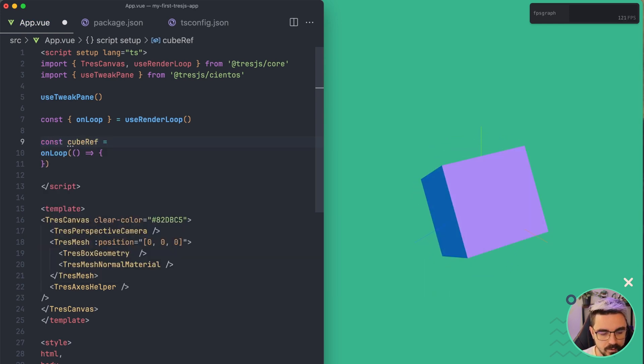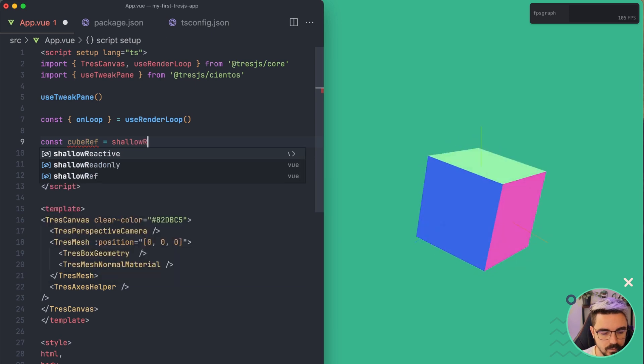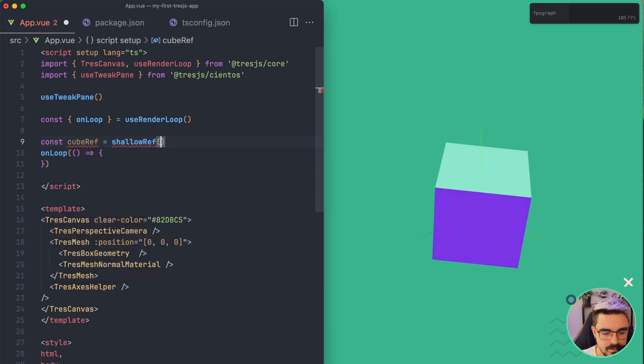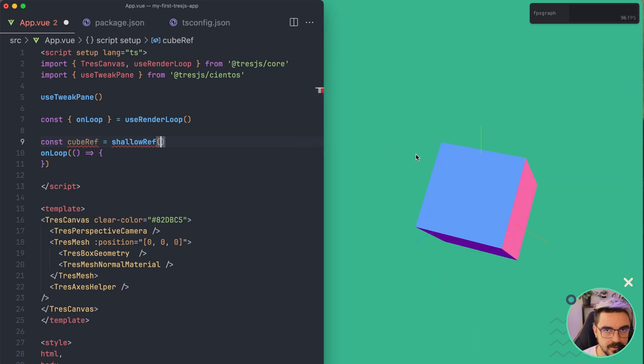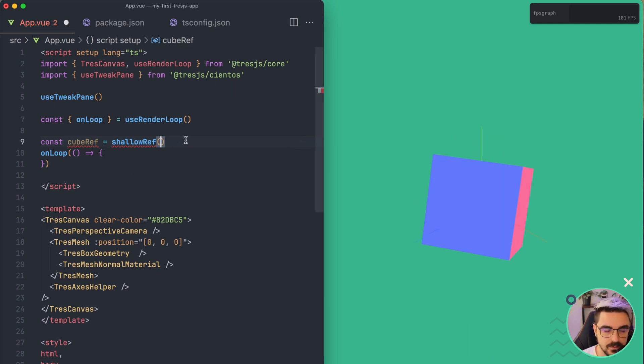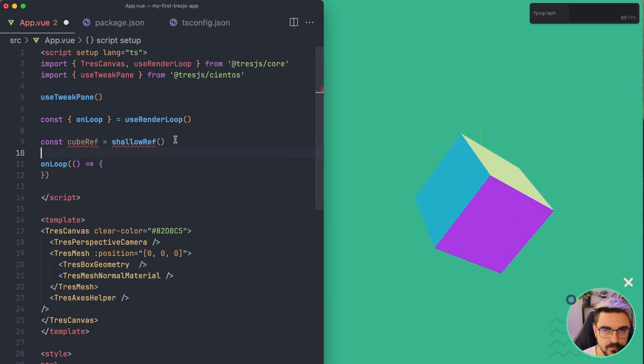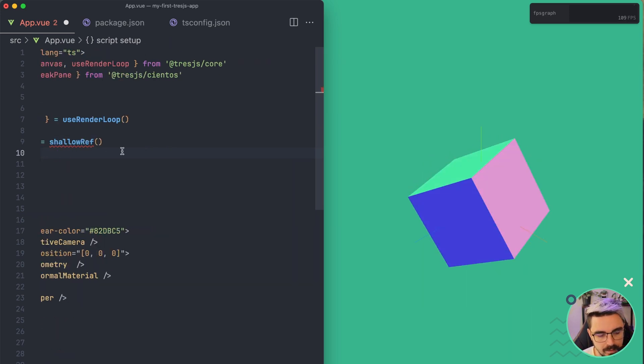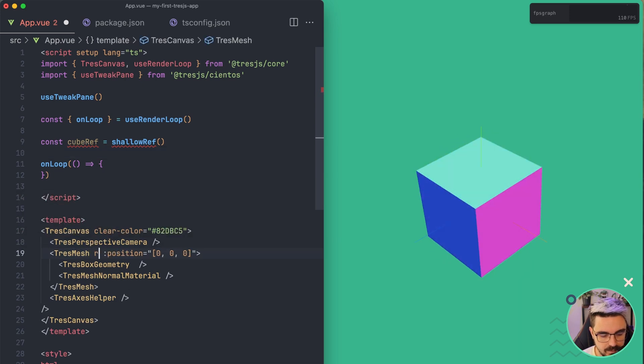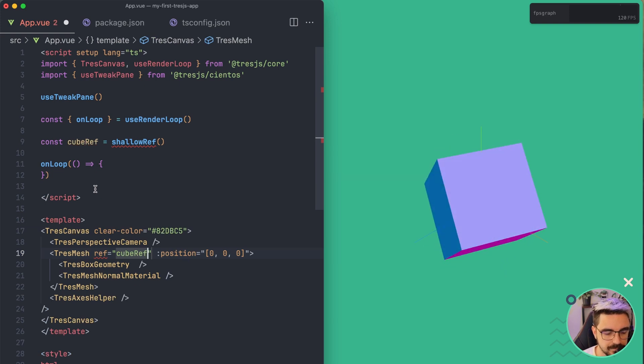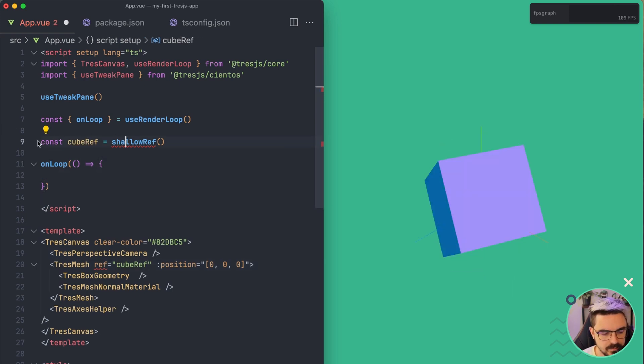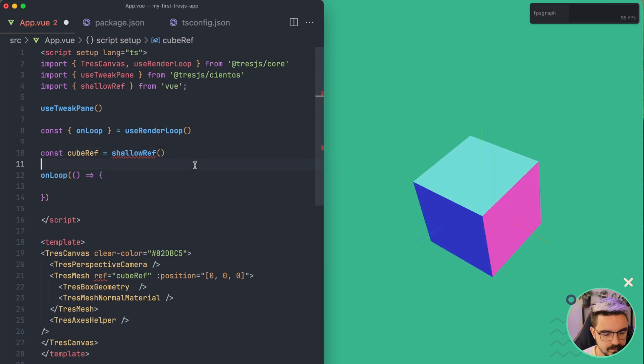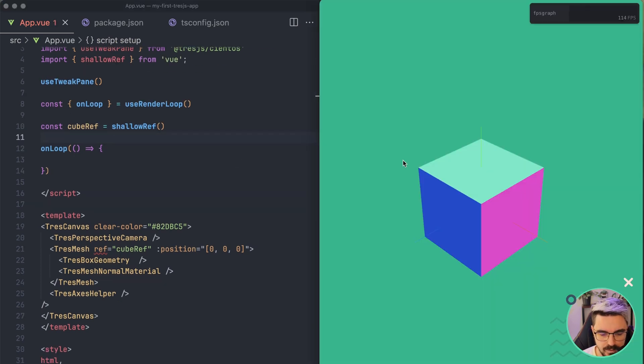And what we are going to do is create a new const called cubeRef, and we're going to set it to shallowRef. ShallowRef is like the more performant variant of the reference with our reactivity because it's only reactive in the first layer. Then we're going to pass this to our mesh by using ref. So this is going to be cubeRef like this. Now we need to import this. Let me refresh. So we have the cube still.